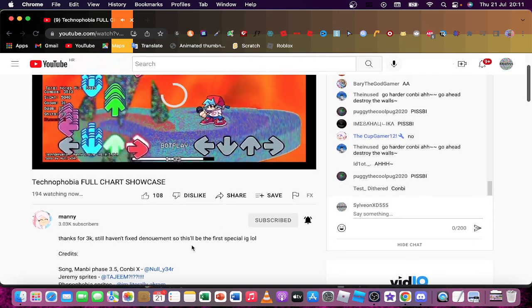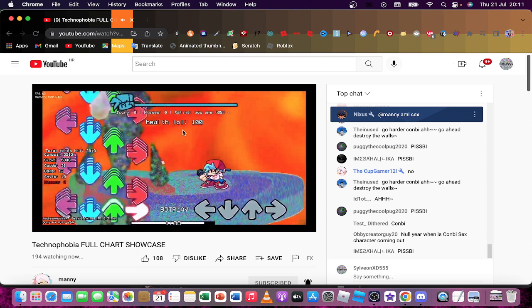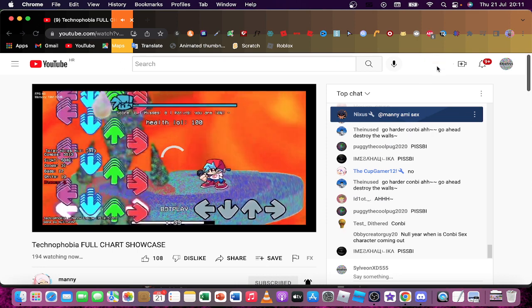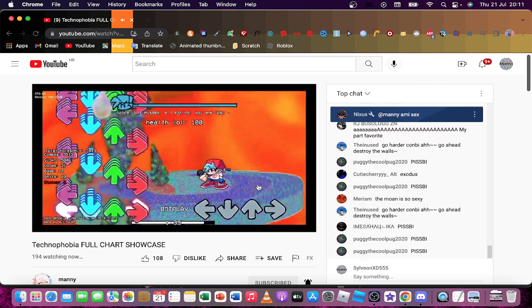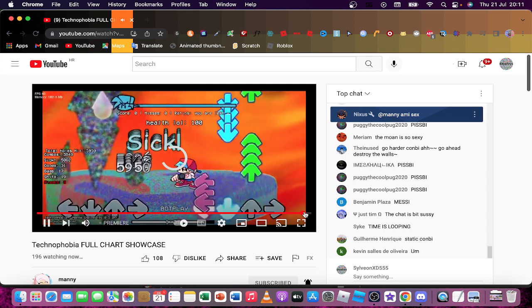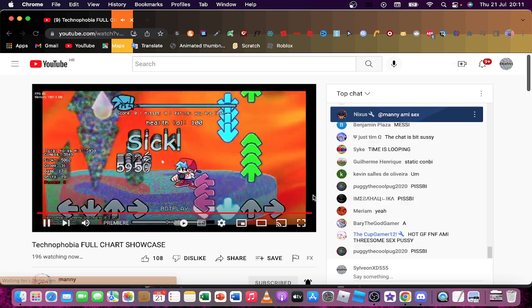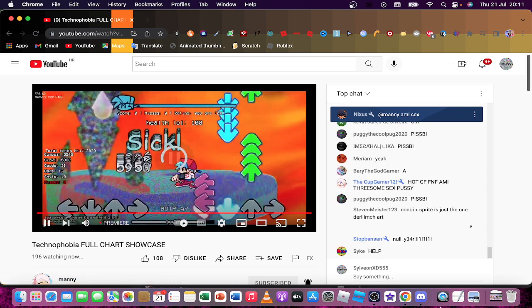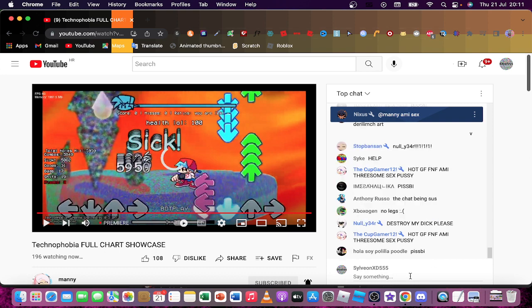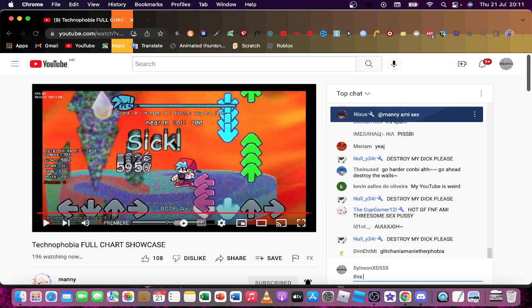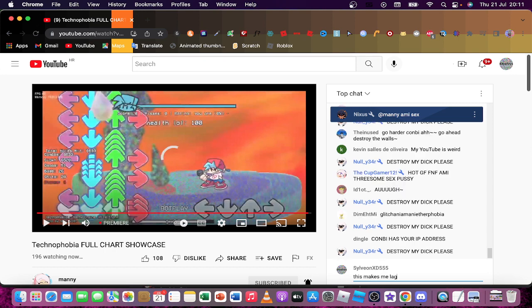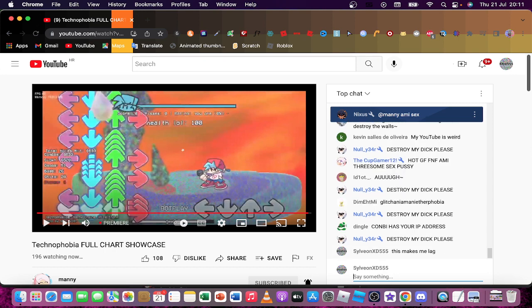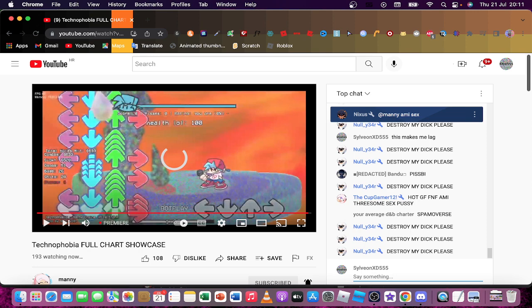Lag. Why do I feel like this is laggy? Ah, stupidness. This makes me lag.